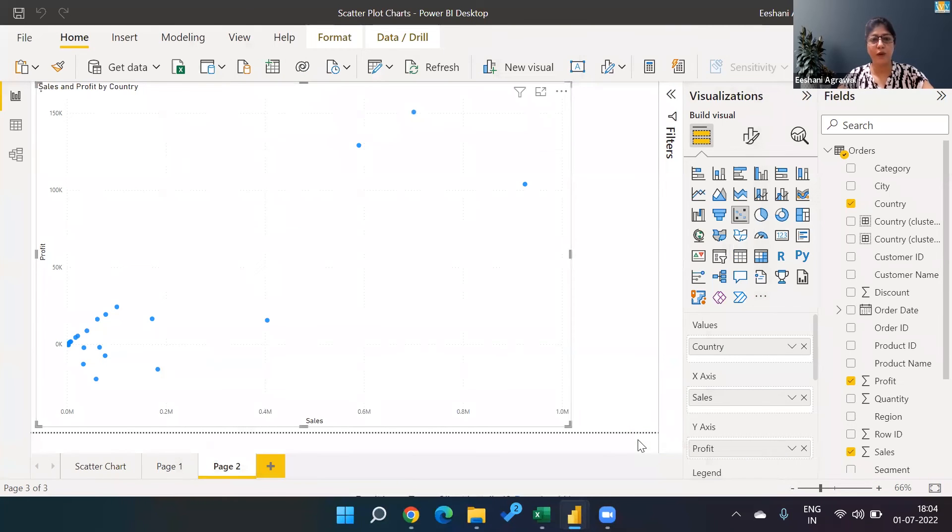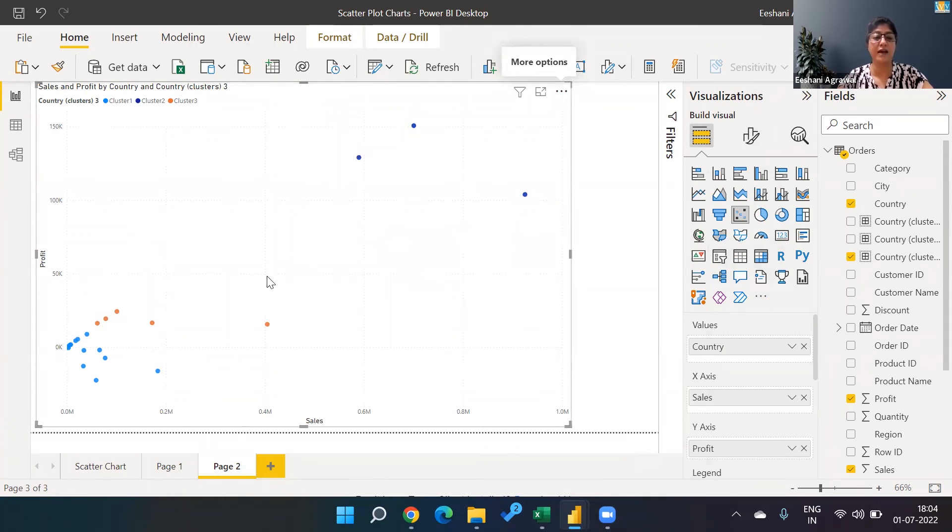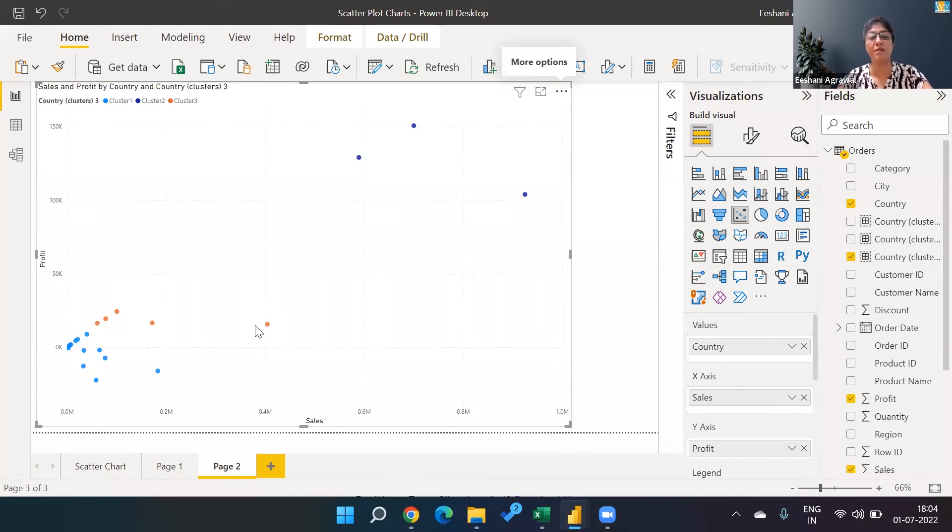Very nicely, it is going to identify the three clusters. And in each cluster, we are saying these are the countries which are behaving in a similar fashion.